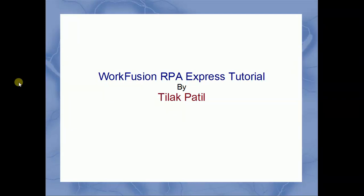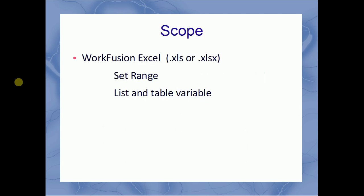Hello, welcome to an online tutorial of WorkFusion RPA Express created by Tillig Pautl. Today, we are going to discuss the use of some newly added features of WorkFusion, like Excel set range and the use of list and table variables.